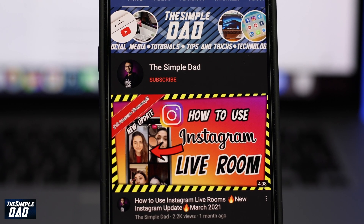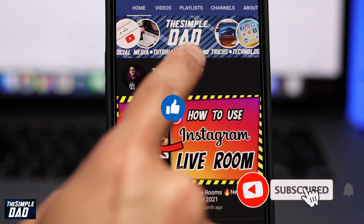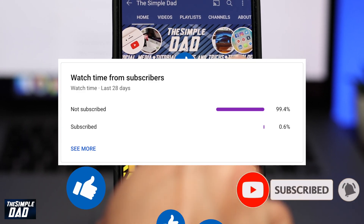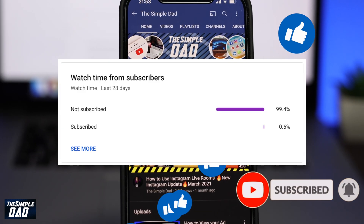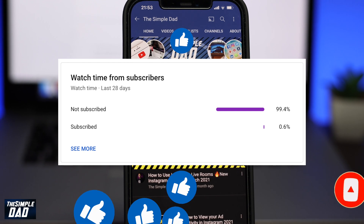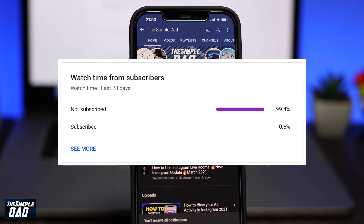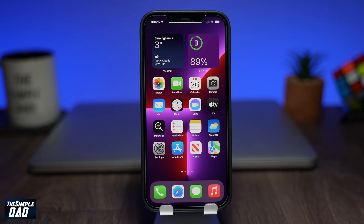Before we begin, please show me your support by subscribing to this channel. As you can see, 99% of the viewers are not subscribed, so please don't forget to subscribe to this channel if you enjoy these kind of videos and turn on bell notifications.